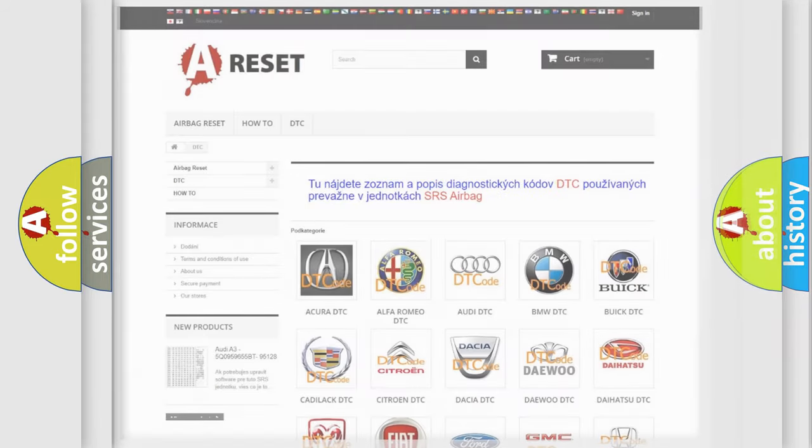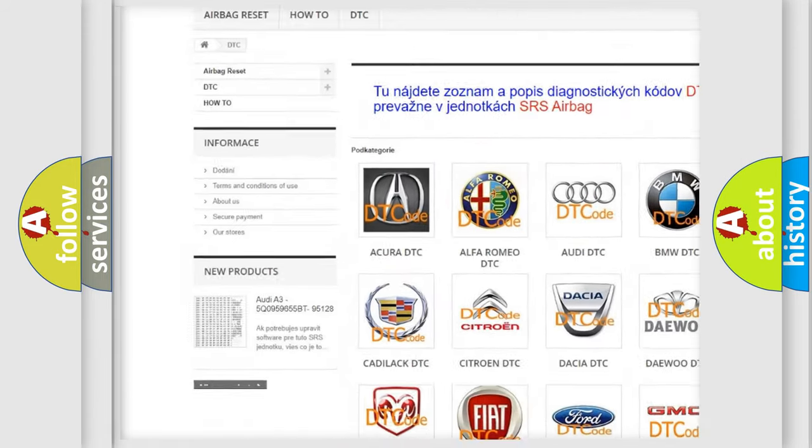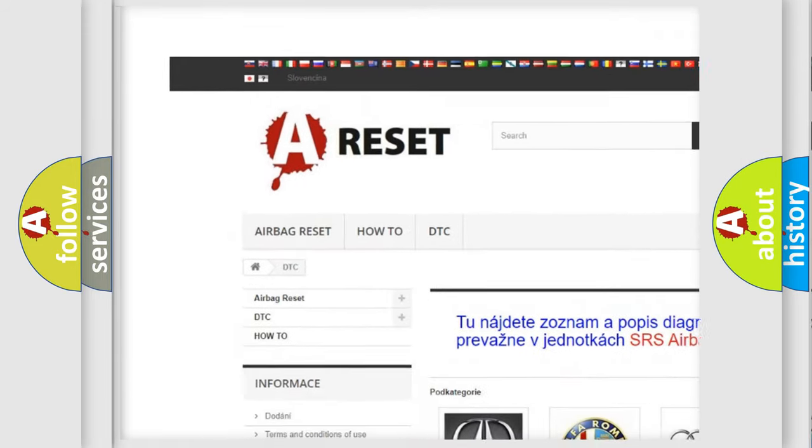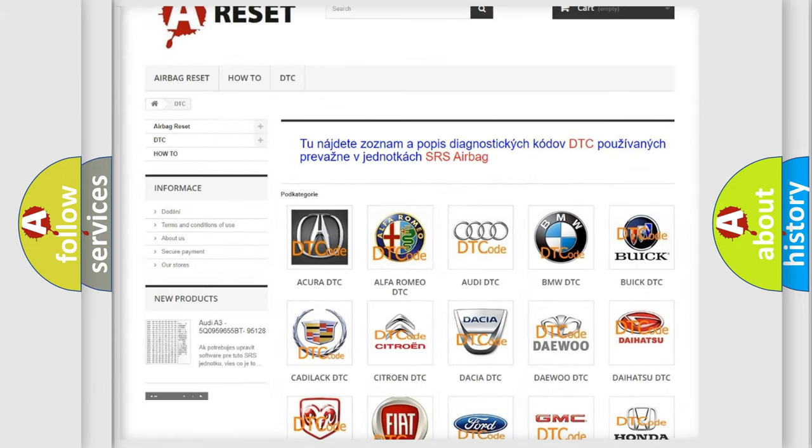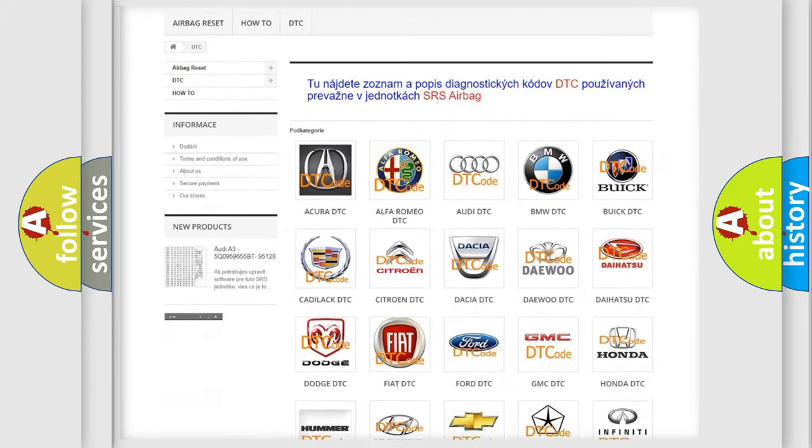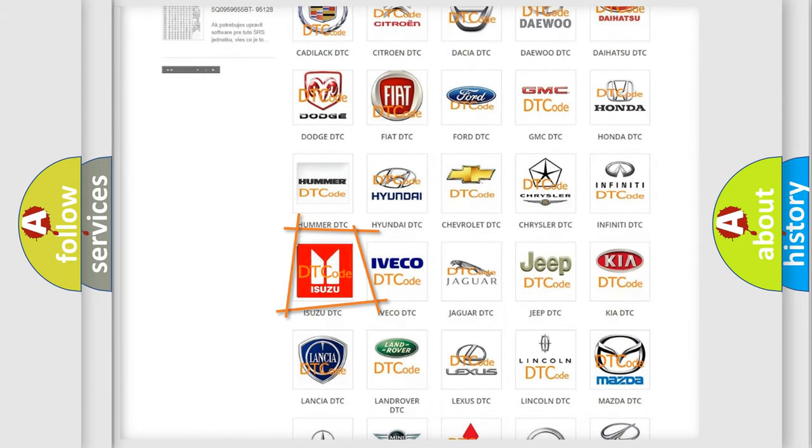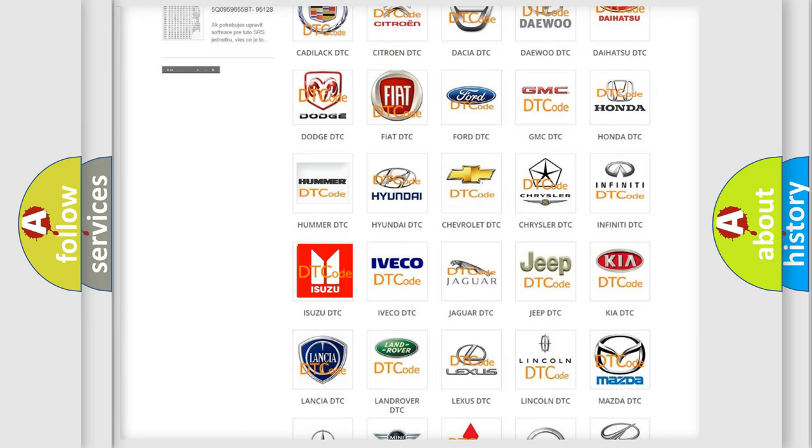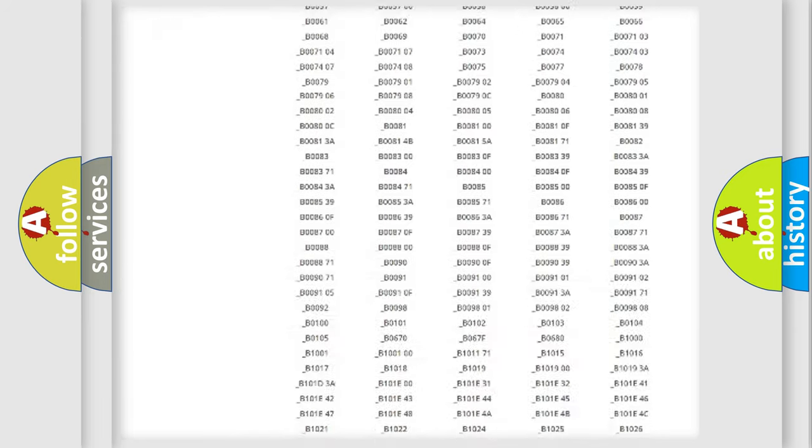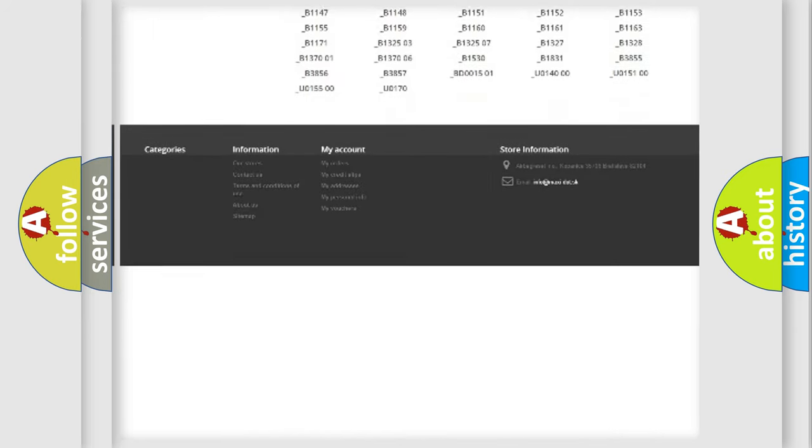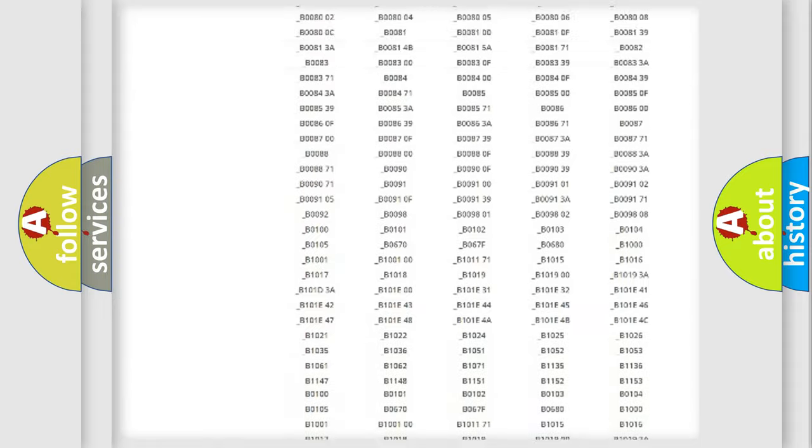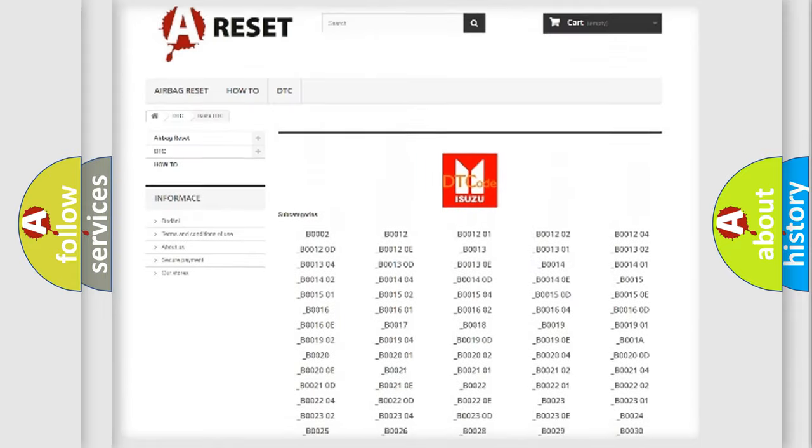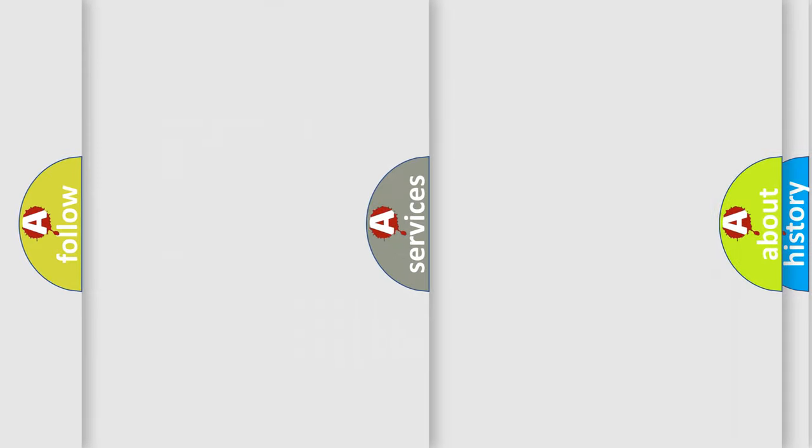Our website airbagreset.sk produces useful videos for you. You do not have to go through the OBD2 protocol anymore to know how to troubleshoot any car breakdown. You will find all the diagnostic codes that can be diagnosed in Isuzu vehicles, and also many other useful things.